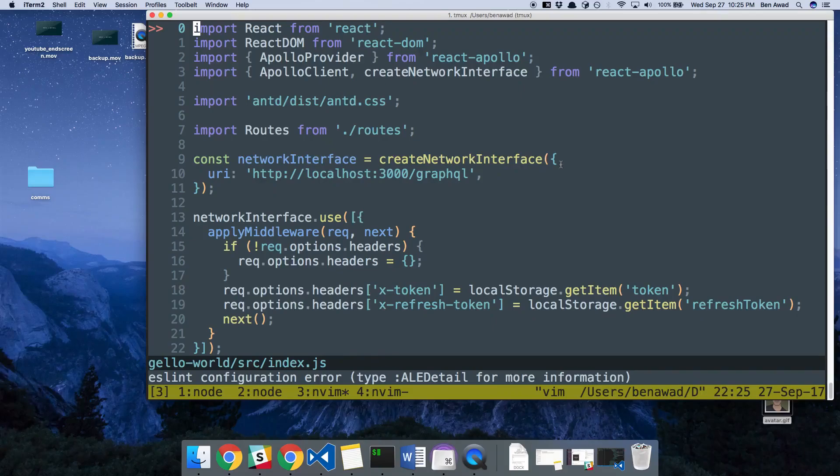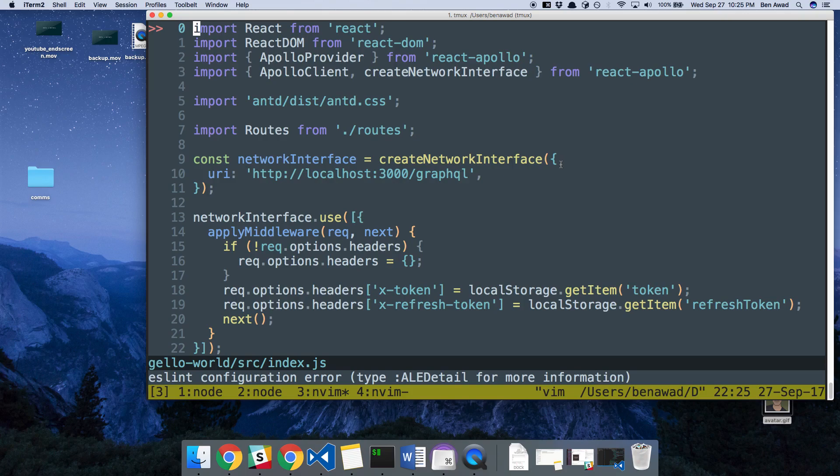Hey guys, I'm going to be going over the most common keystrokes or shortcuts that I use in Vim to help me fly around the keyboard and code quickly and jump to different portions.